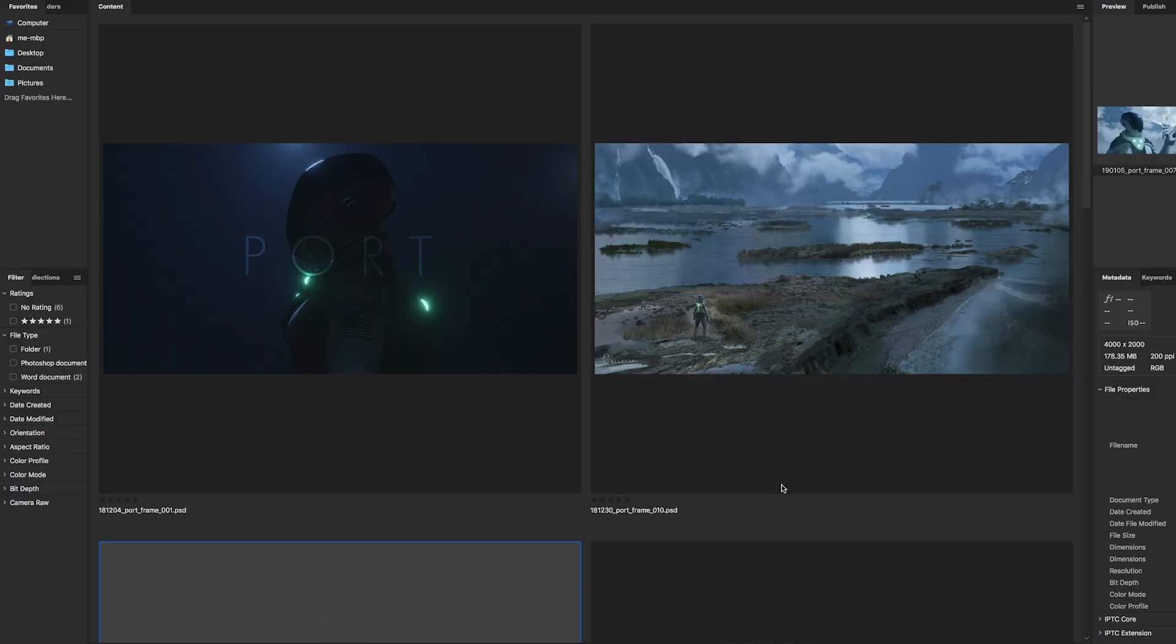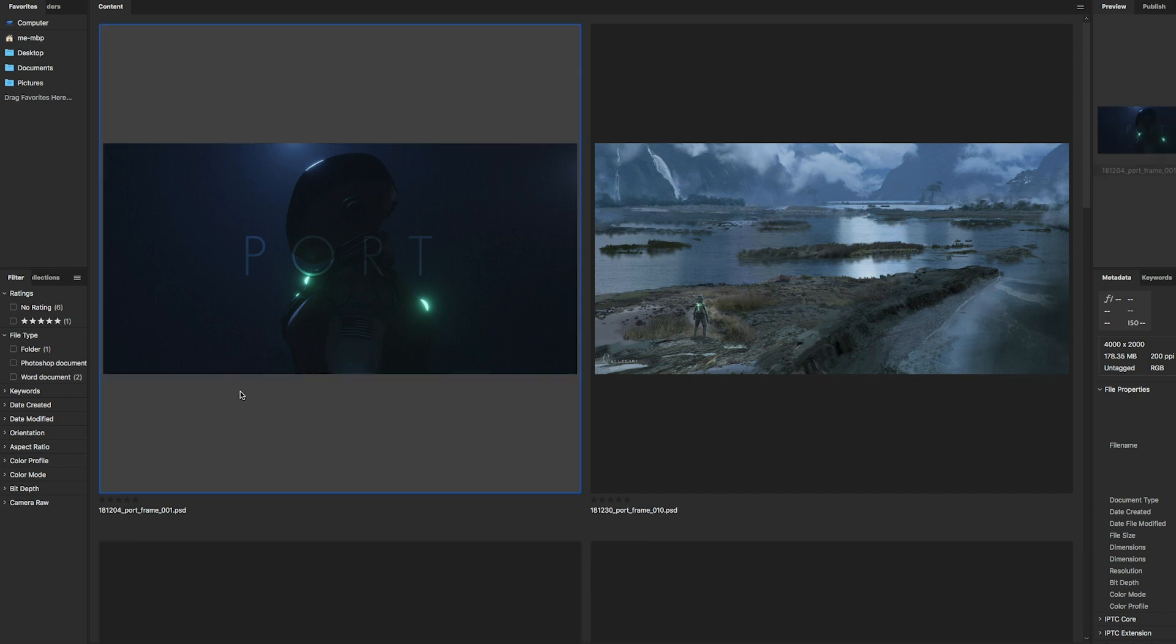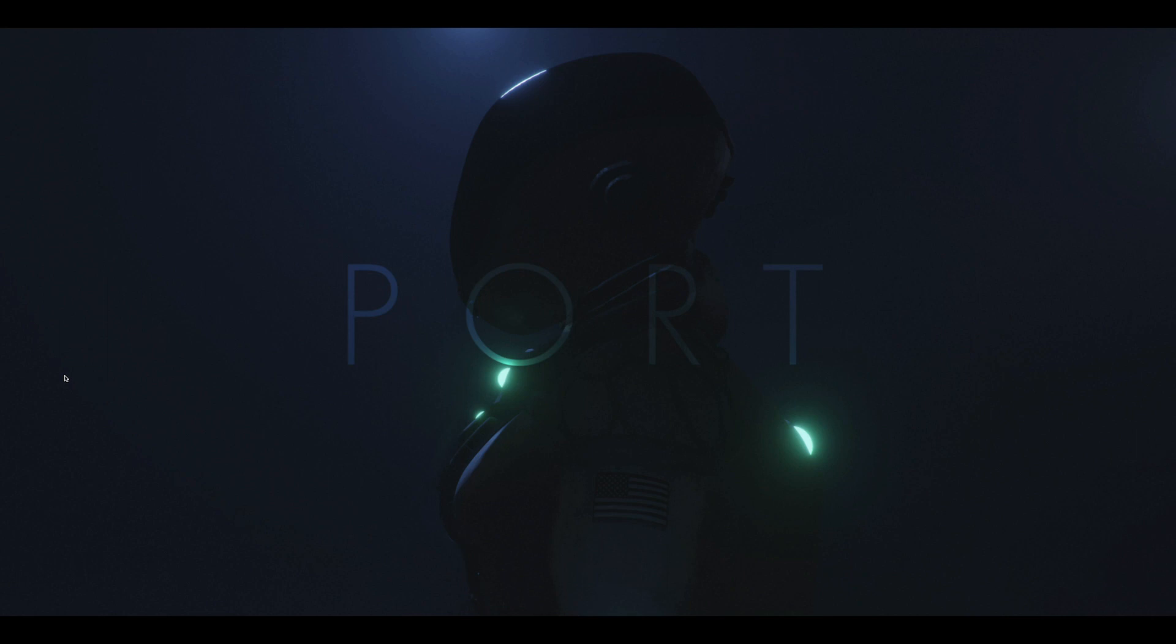I have his frames opened up here in Bridge and I gotta say these frames are beautiful. Let's start with his hero image here. I think this is pretty awesome.